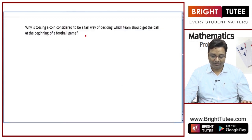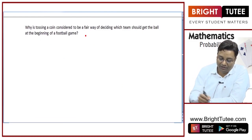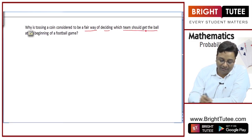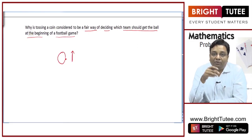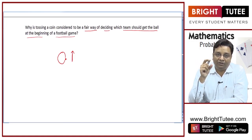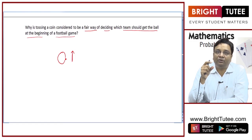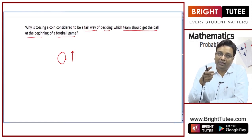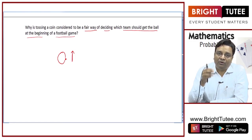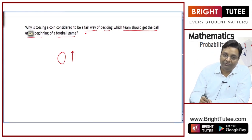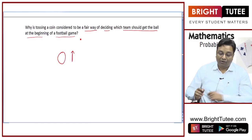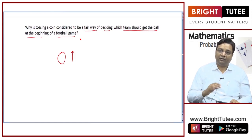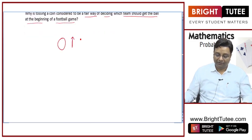Why is tossing a coin considered a fair way of deciding which team should get the ball at the beginning of a football game? Because when you toss a coin, the outcome does not depend on the shape of the coin. We are talking about a fair coin and the outcome cannot be predicted by looking at it, because it is symmetric. It is equally likely to give heads or tails. So it is a fair way of deciding because the outcome is unpredictable.